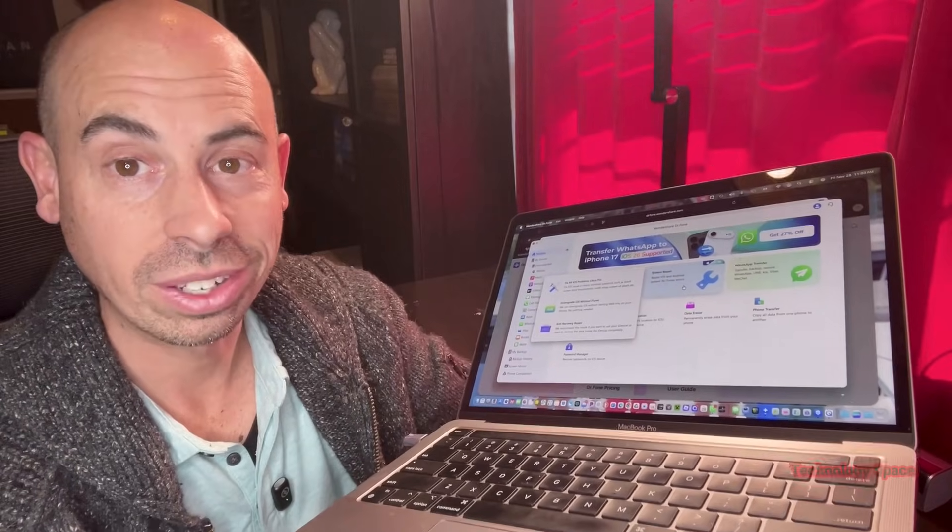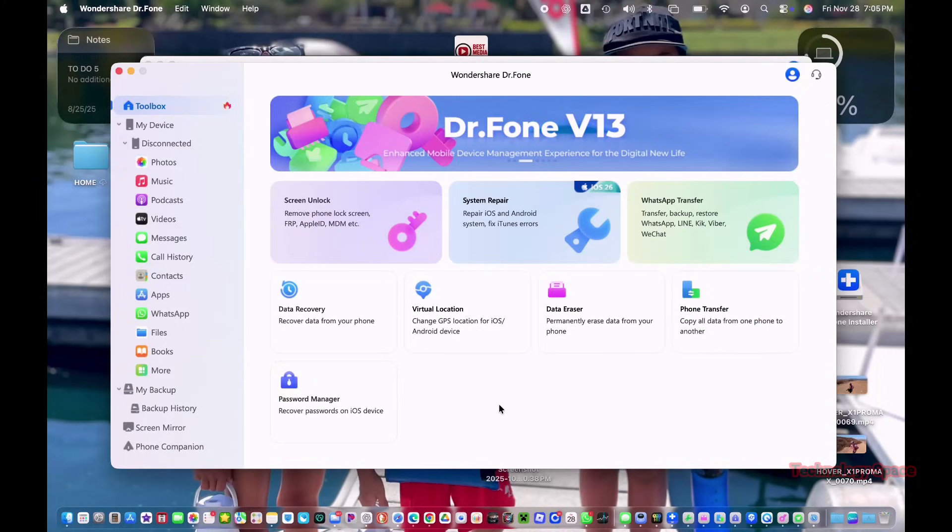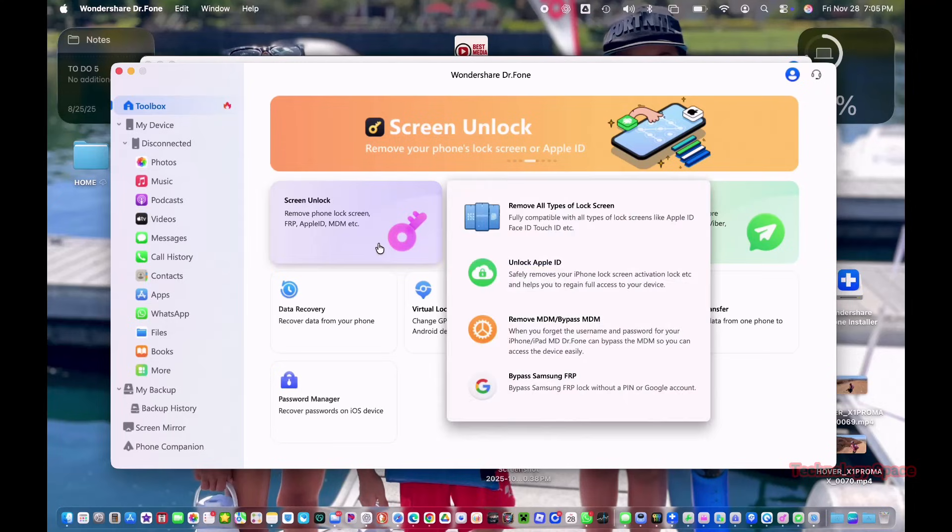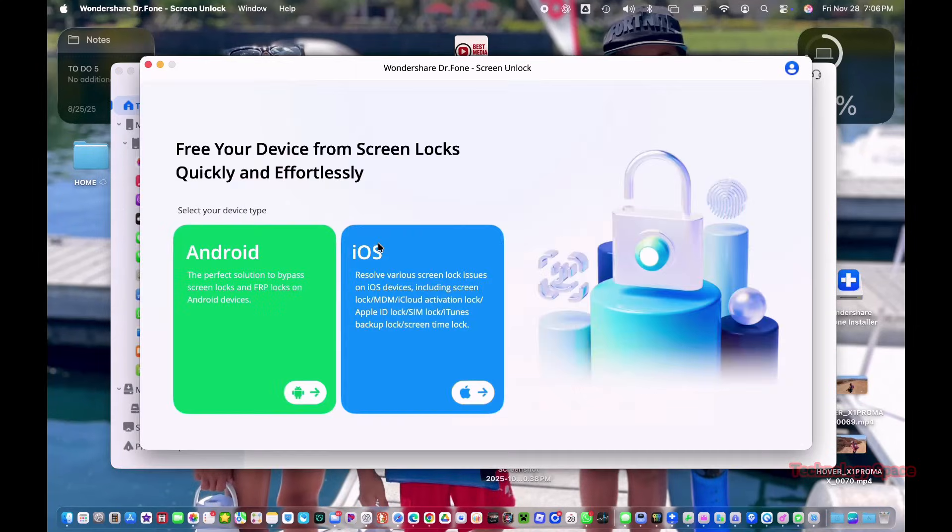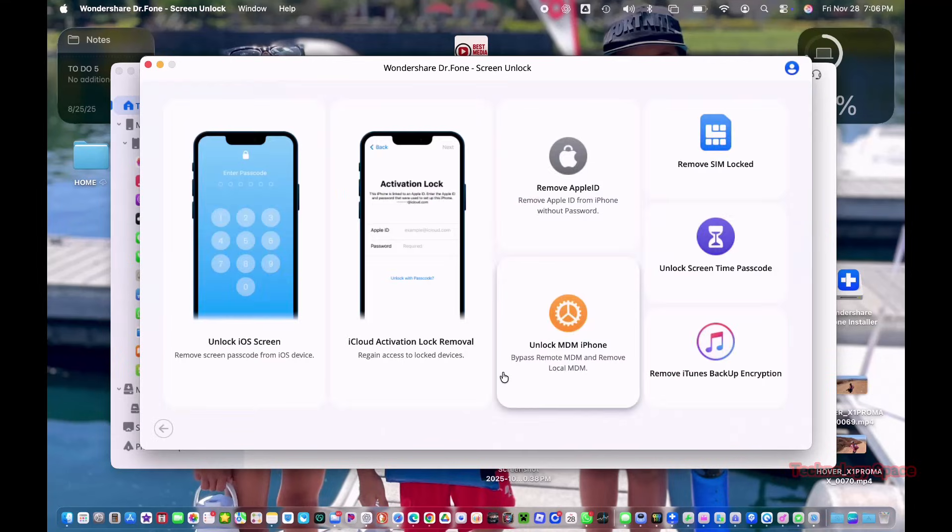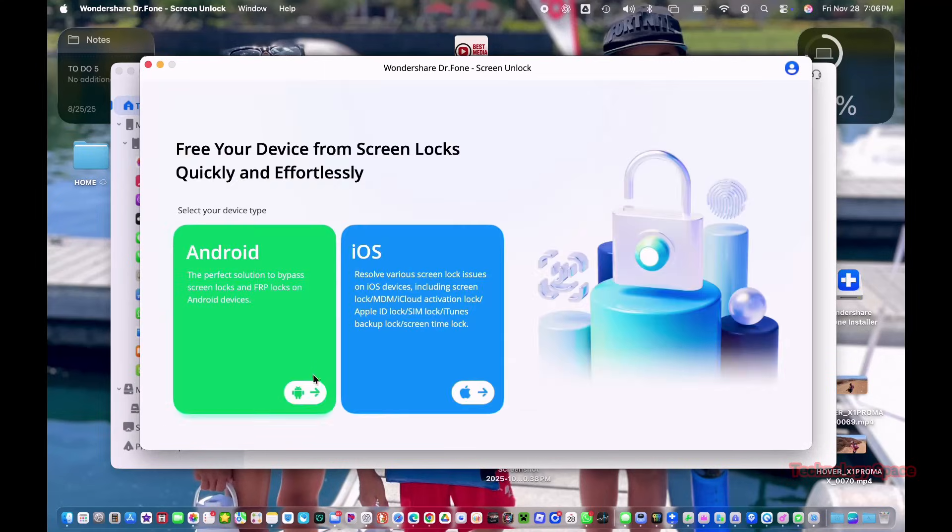Feature 3, Screen Unlock. This is probably the feature most people look up. Dr. Phone can unlock iPhone screen passcodes, Apple ID, MDM Lock, Screen Time Lock, and the big one, Activation Lock. From the iPhone XR all the way to the iPhone 17. Most tools charge a ton for the activation lock removal. They do it for a low price.